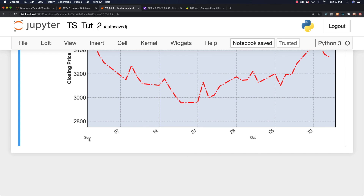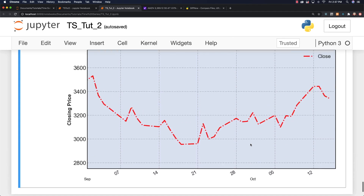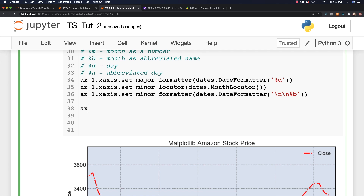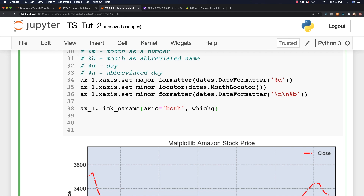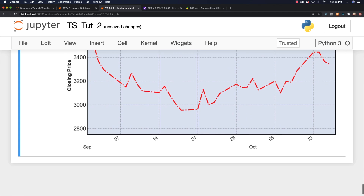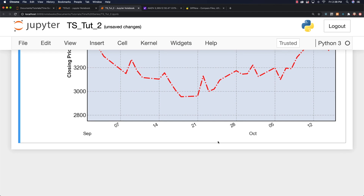I don't like that it's straining my eyes to see these months, so I want to change the font on that. You just go tick_params, set the axis for both, specify 'which' as 'minor', and change the label size for the minor ticks to 15. Now you can see the month is bigger.